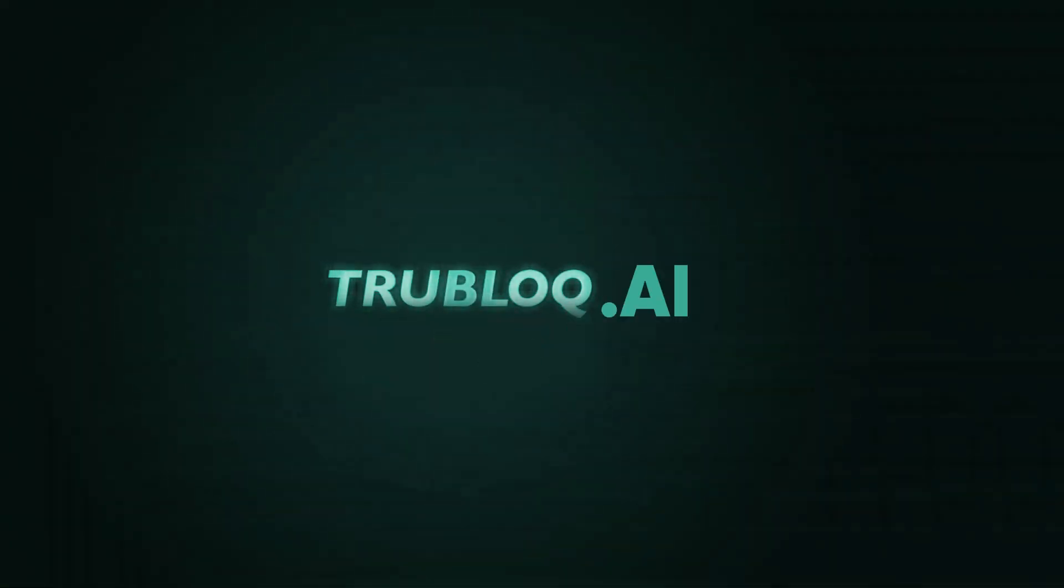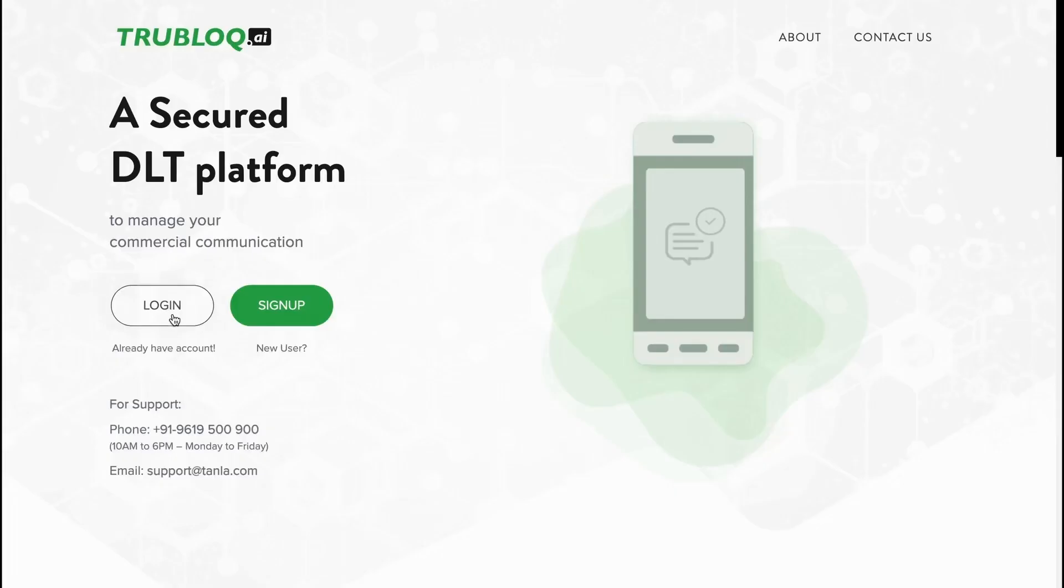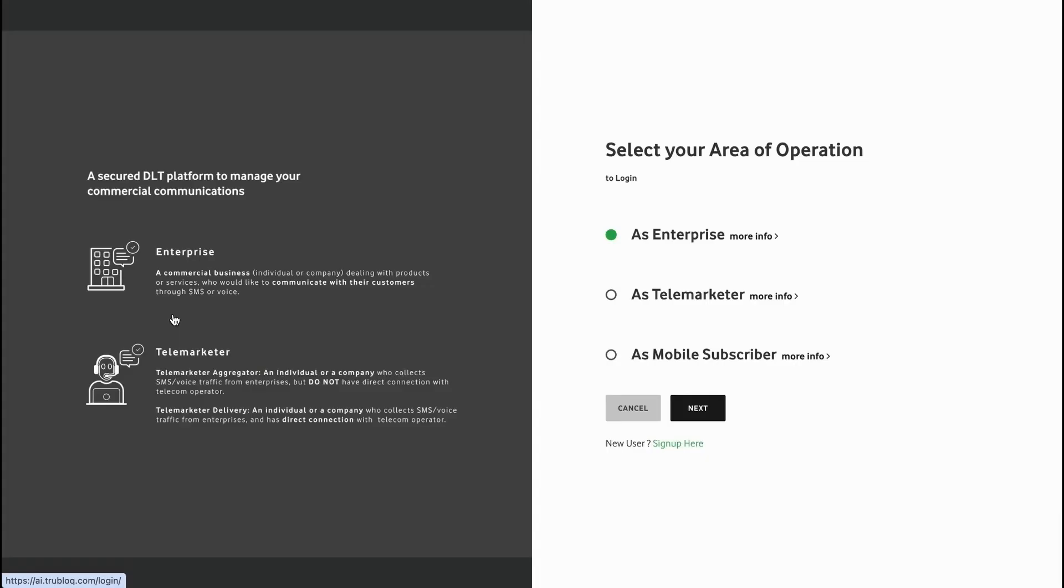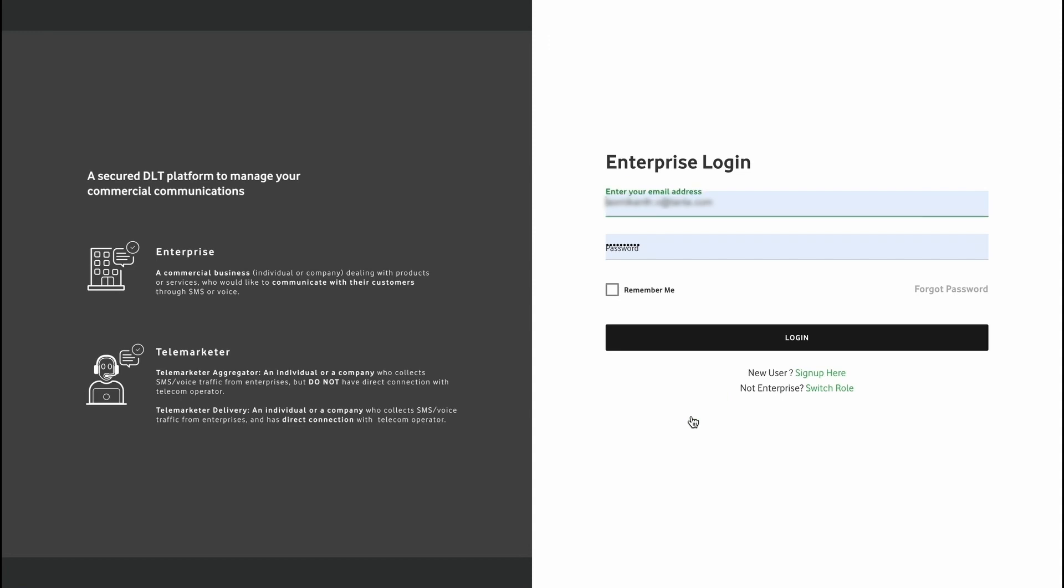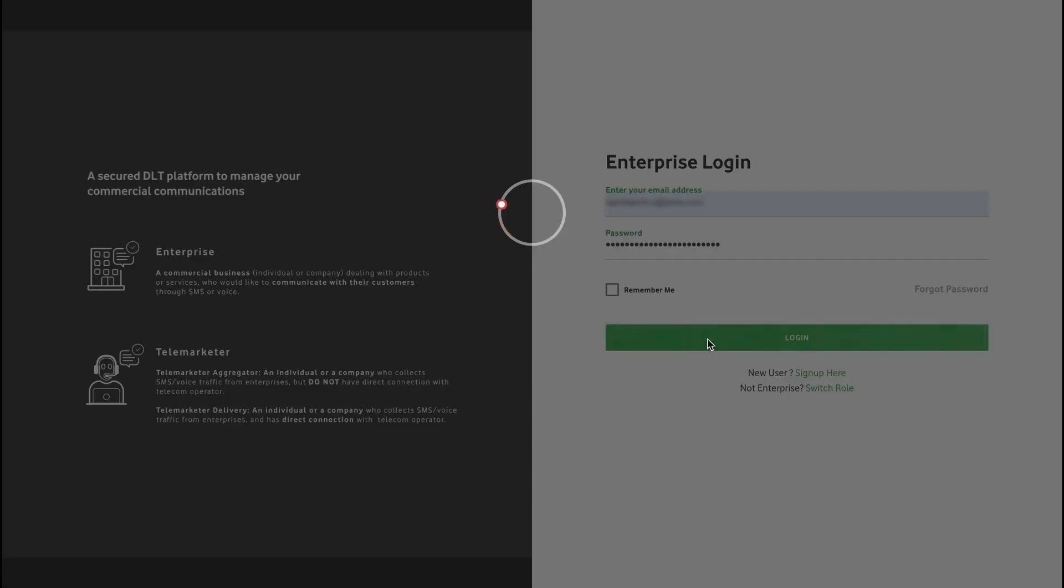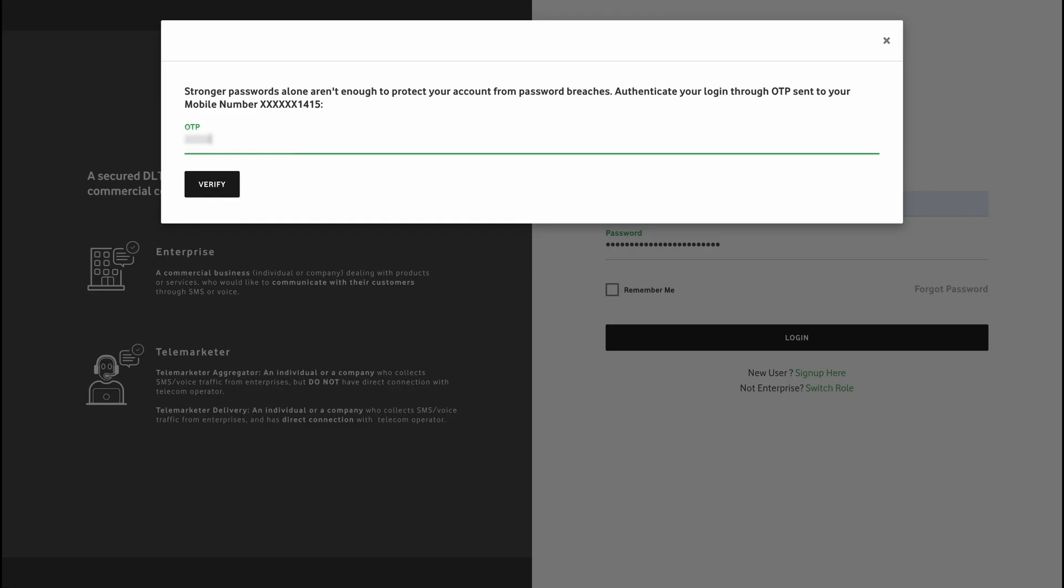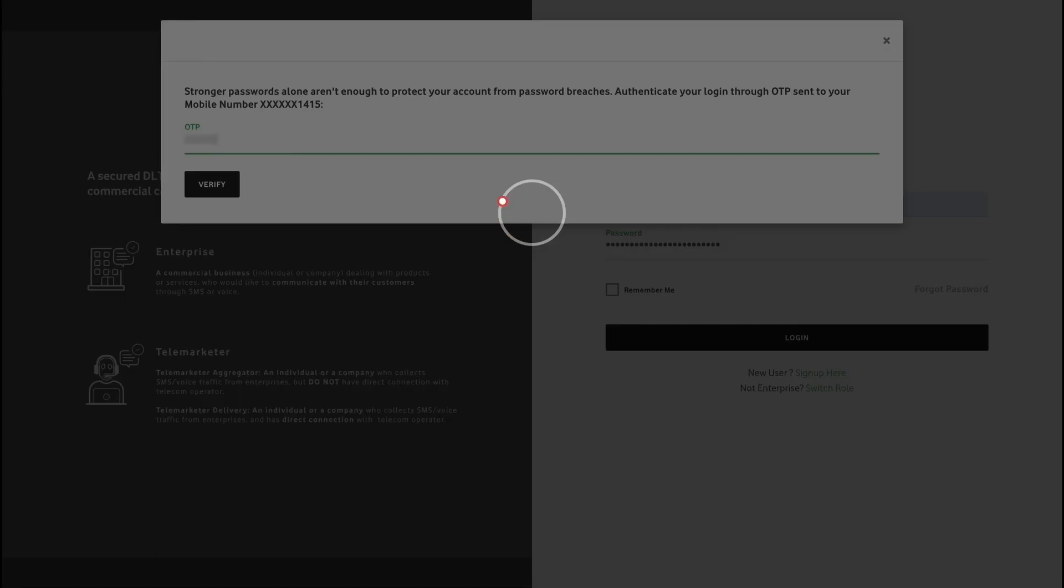TrueBlock.ai is a single platform for managing all commercial SMS communications, serving enterprises, marketers, and the ecosystem for unique needs. The platform is secured with two-factor authentication for added security.